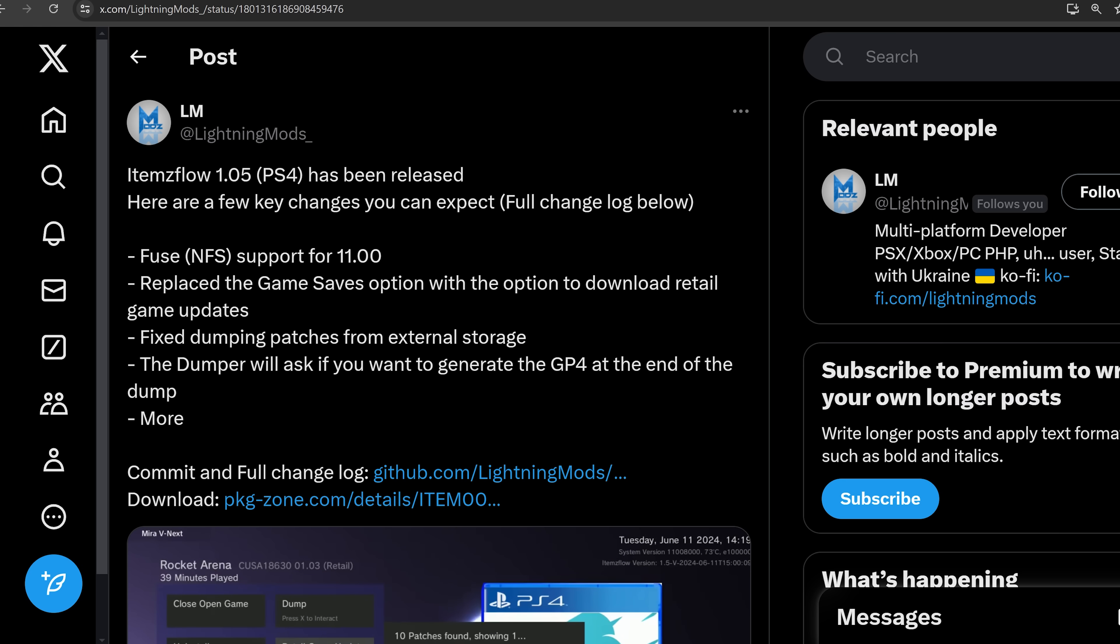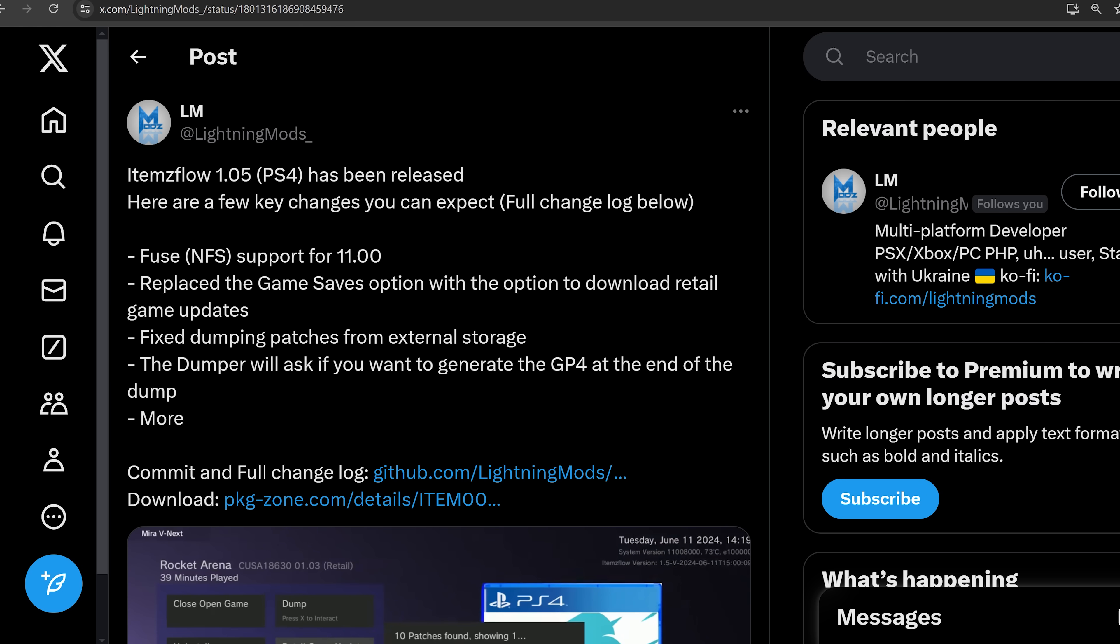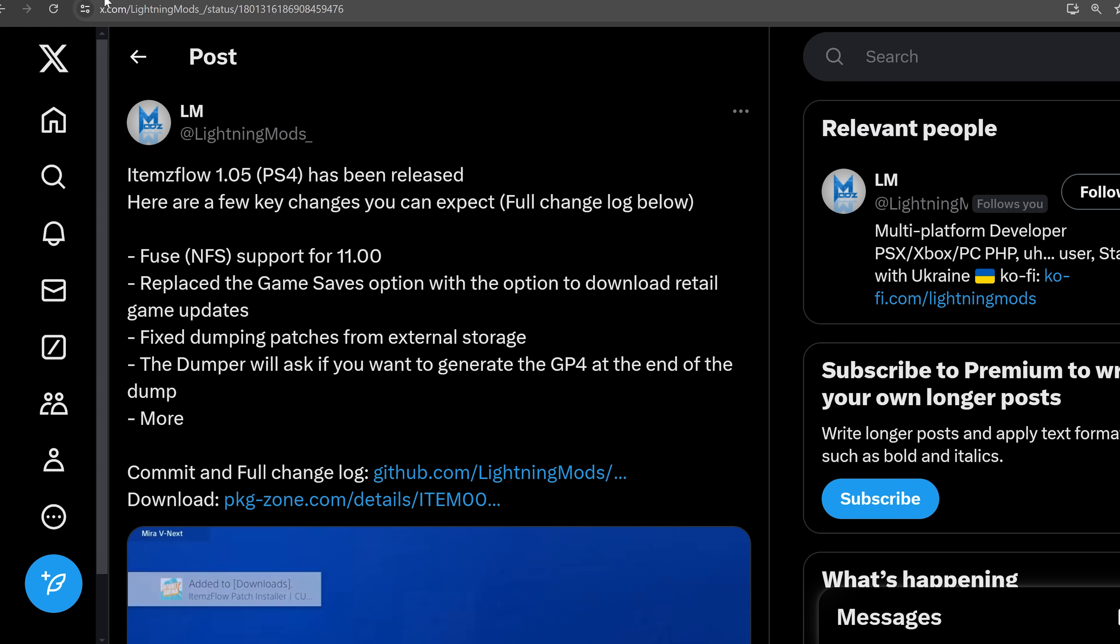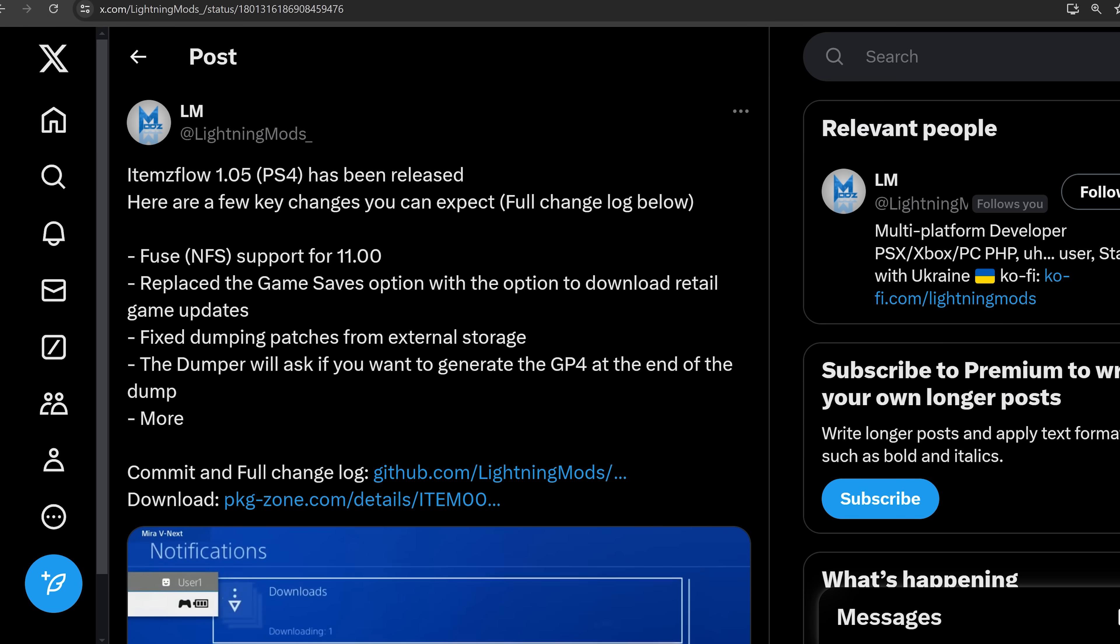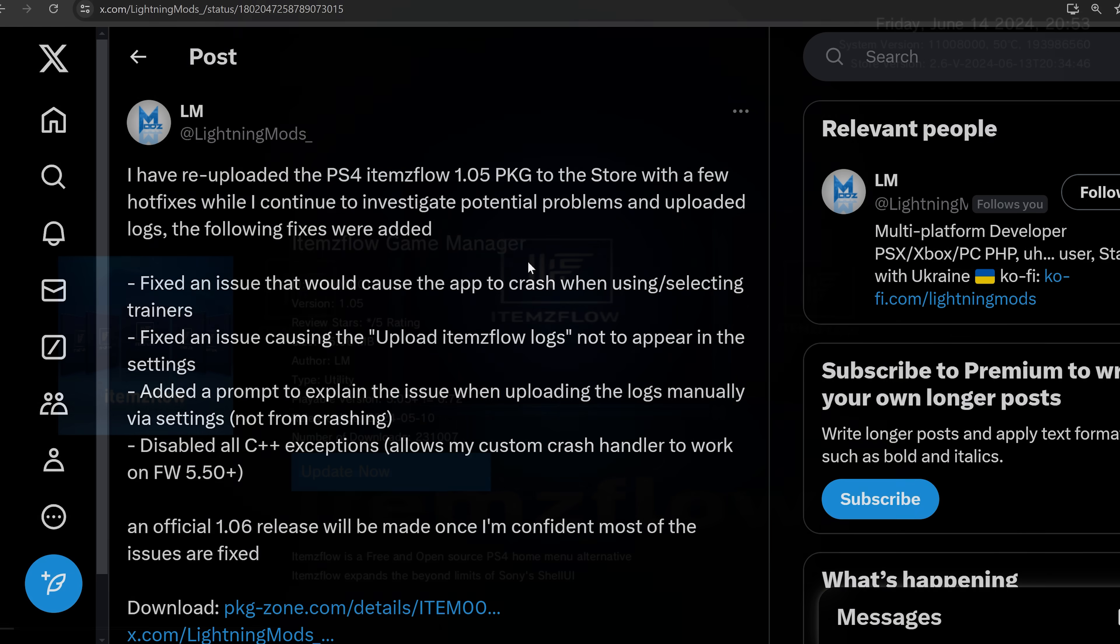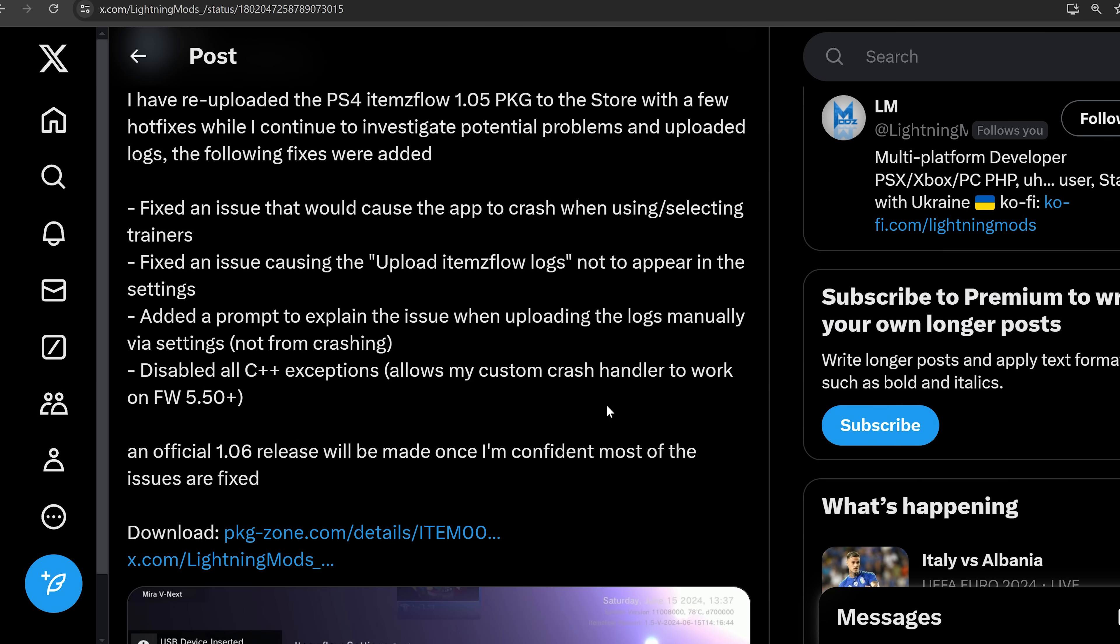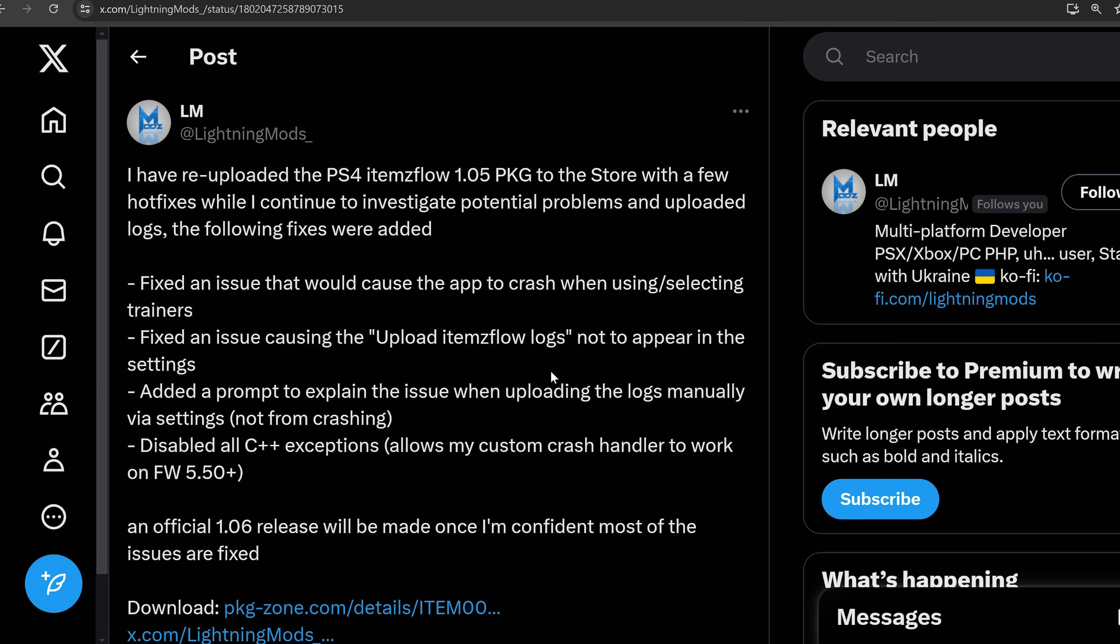Now there have been a number of bugs reported in this new version of items flow. And since then, Lightning Mods has actually re-uploaded 1.05 with a bunch of fixes included. So if you do have 1.05 installed already, and you're running into bugs, it may be worth going back on the Homebrew store and updating the items flow application again, even though it will say that you're installing the same version, it will be the fixed version from Lightning Mods that have fixed a bunch of issues. And he also says that an official 1.06 release will be made once he's confident that most of the issues are fixed.